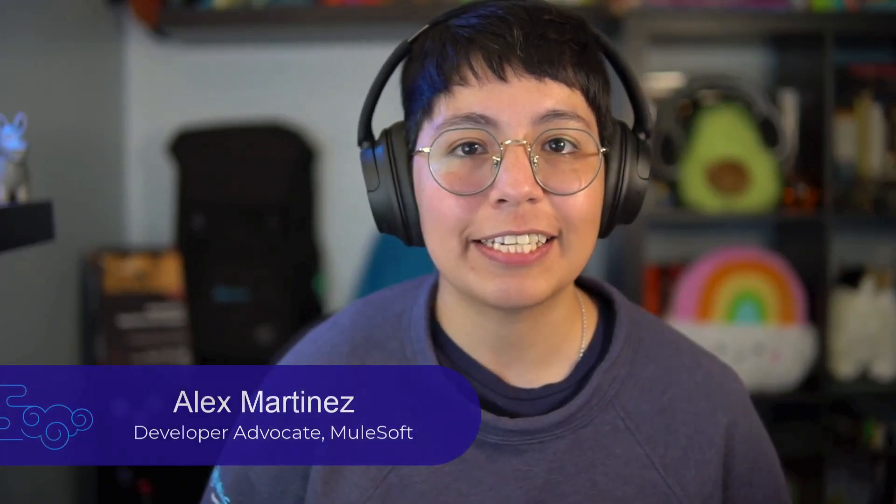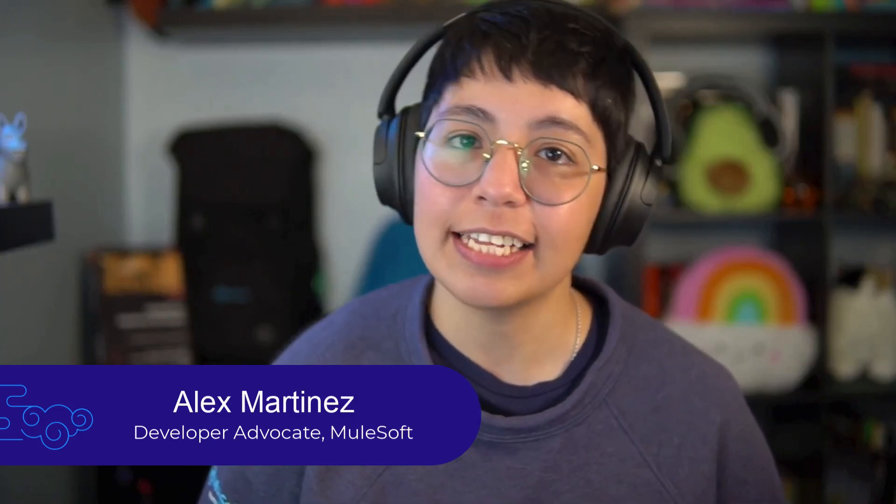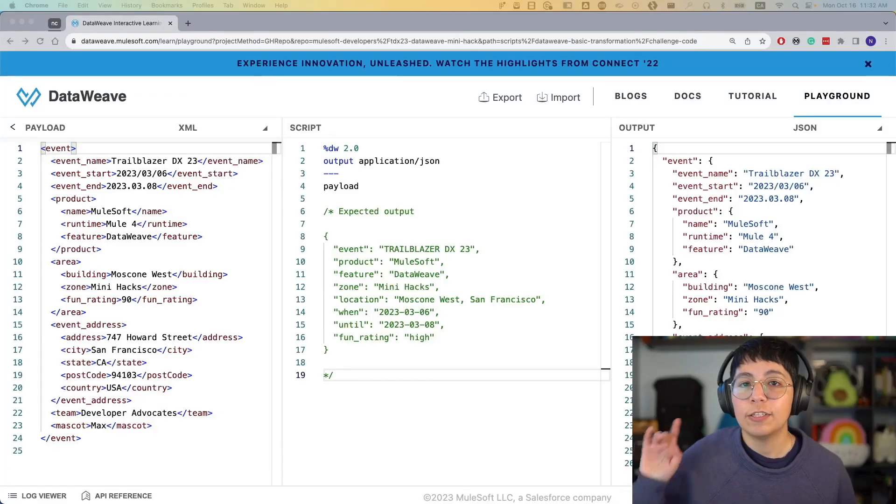Hello, hello everyone. Welcome to another episode of Mini Hacks Solved. My name is Alex Martinez. I am a developer advocate here at Salesforce. I'm a MuleSoft developer advocate actually. Today we are going to go through the TDX 2023 MuleSoft hack, which is perform a basic data transformation using DataWeave. Let's do it!